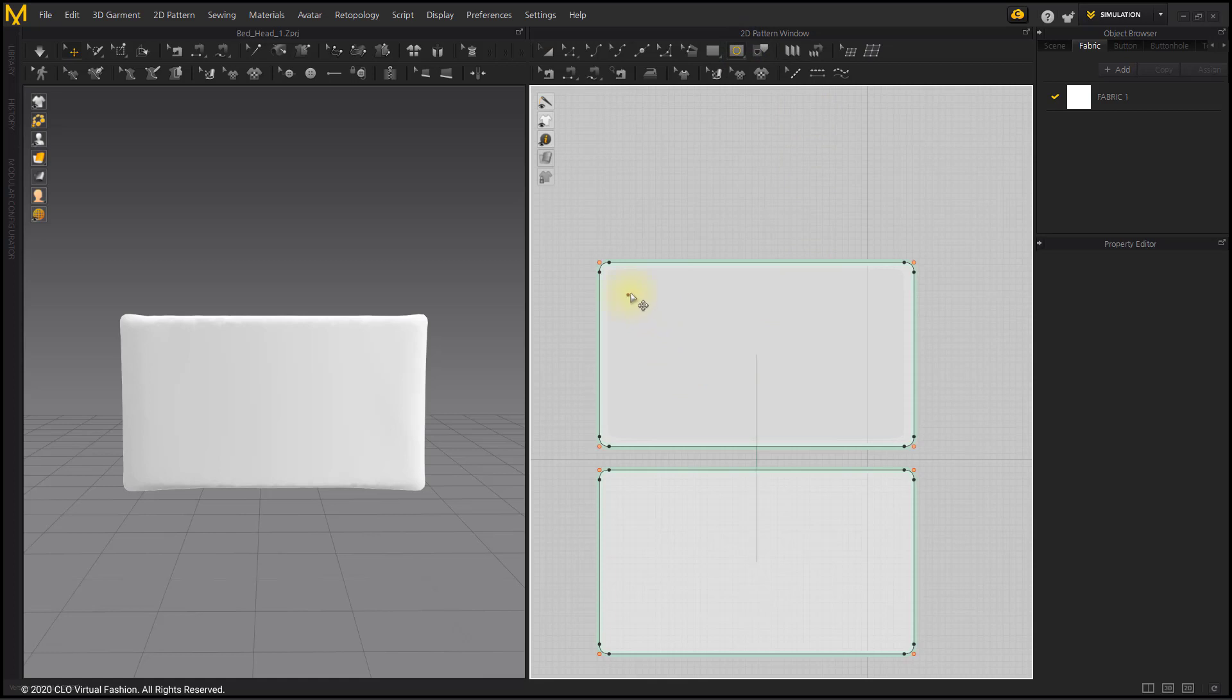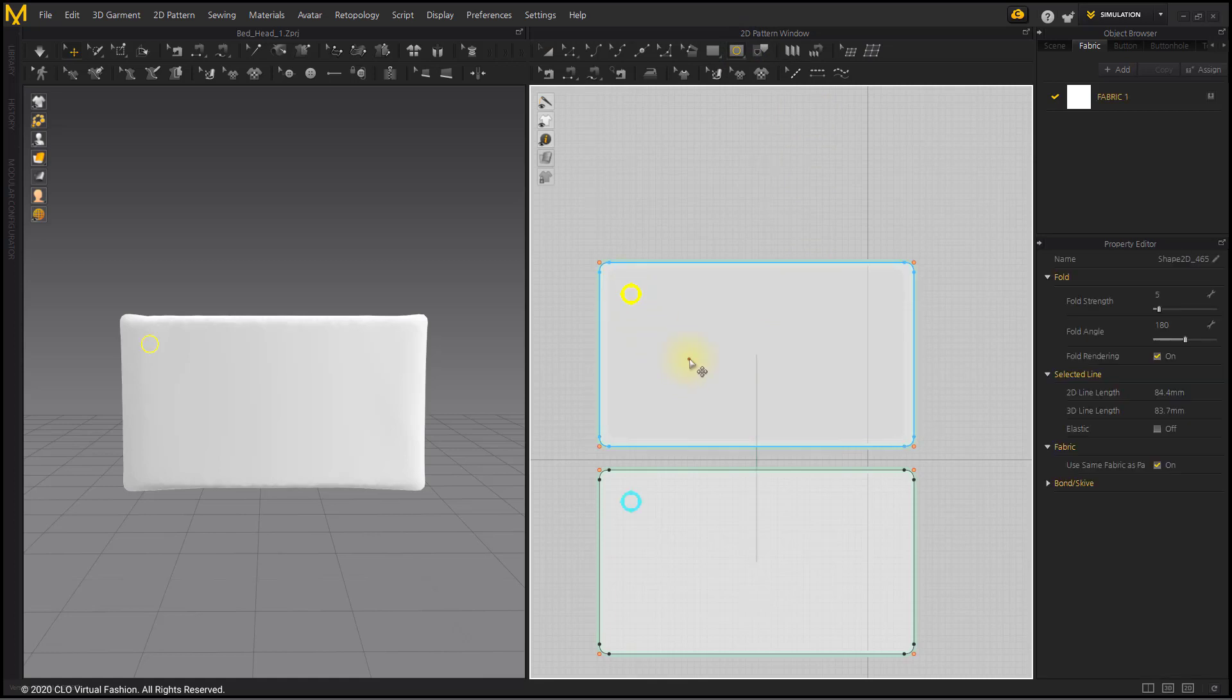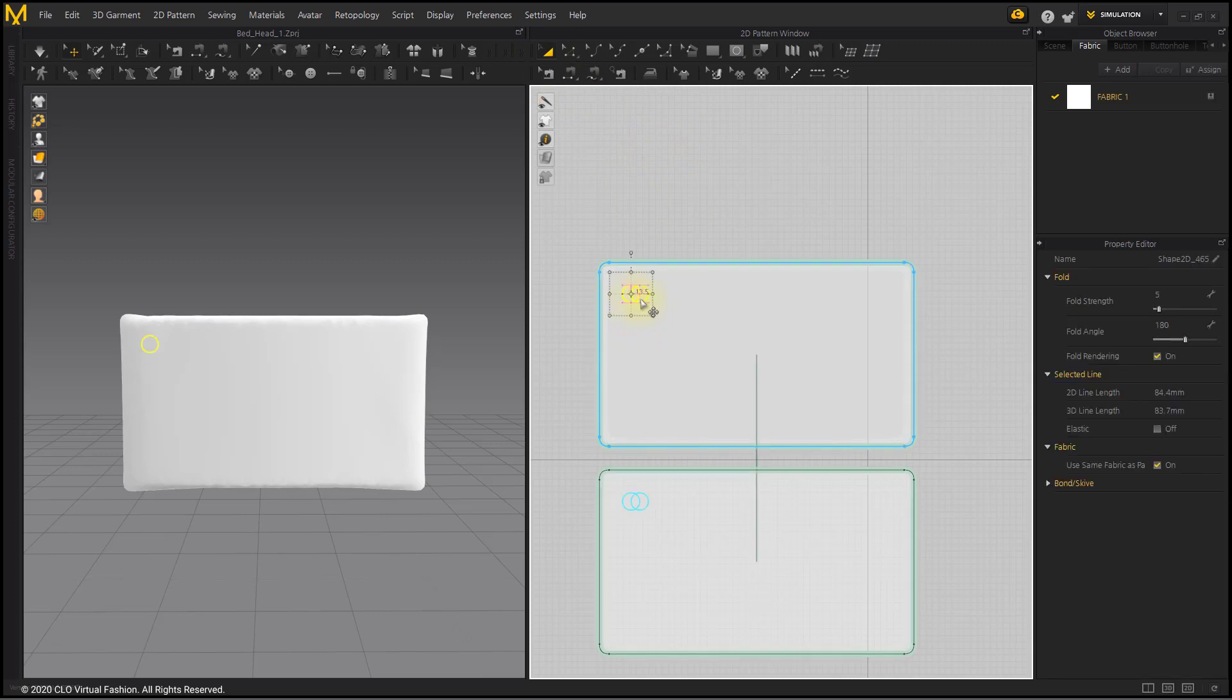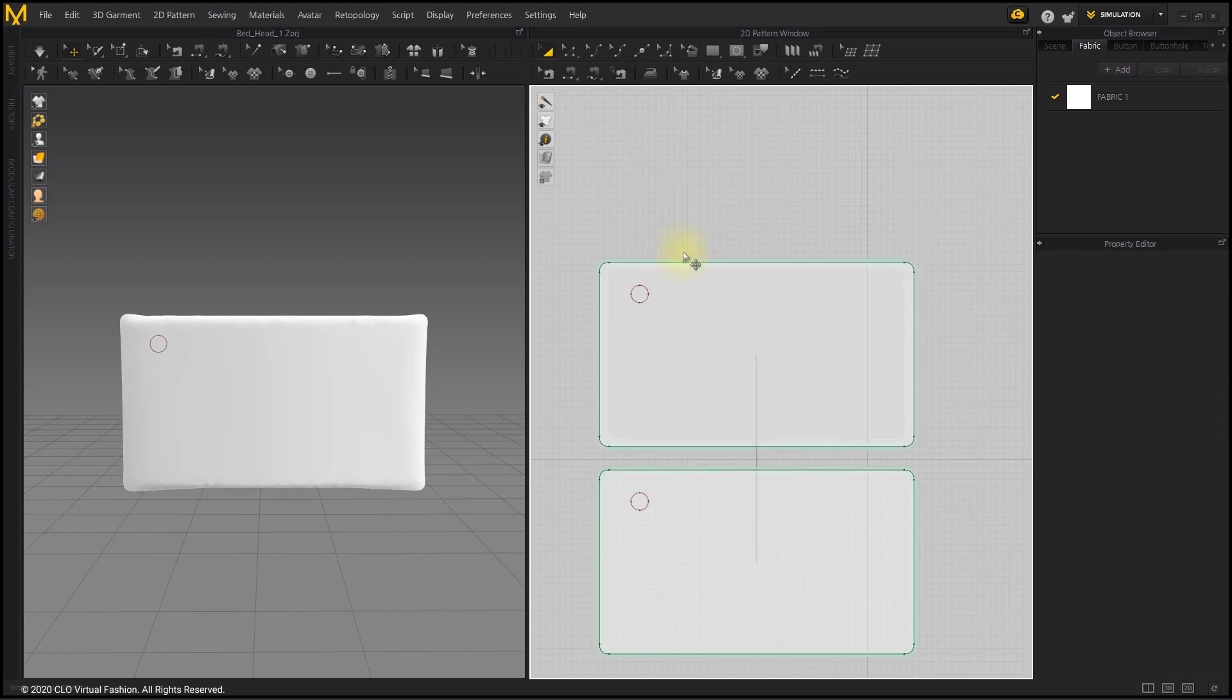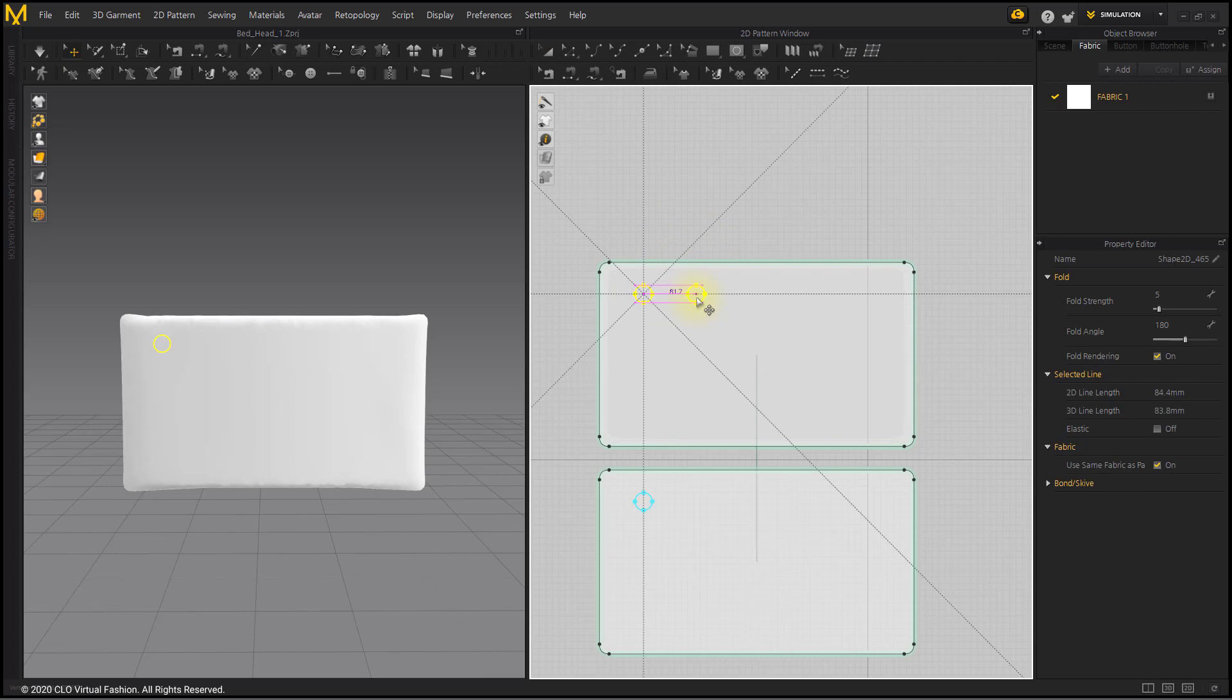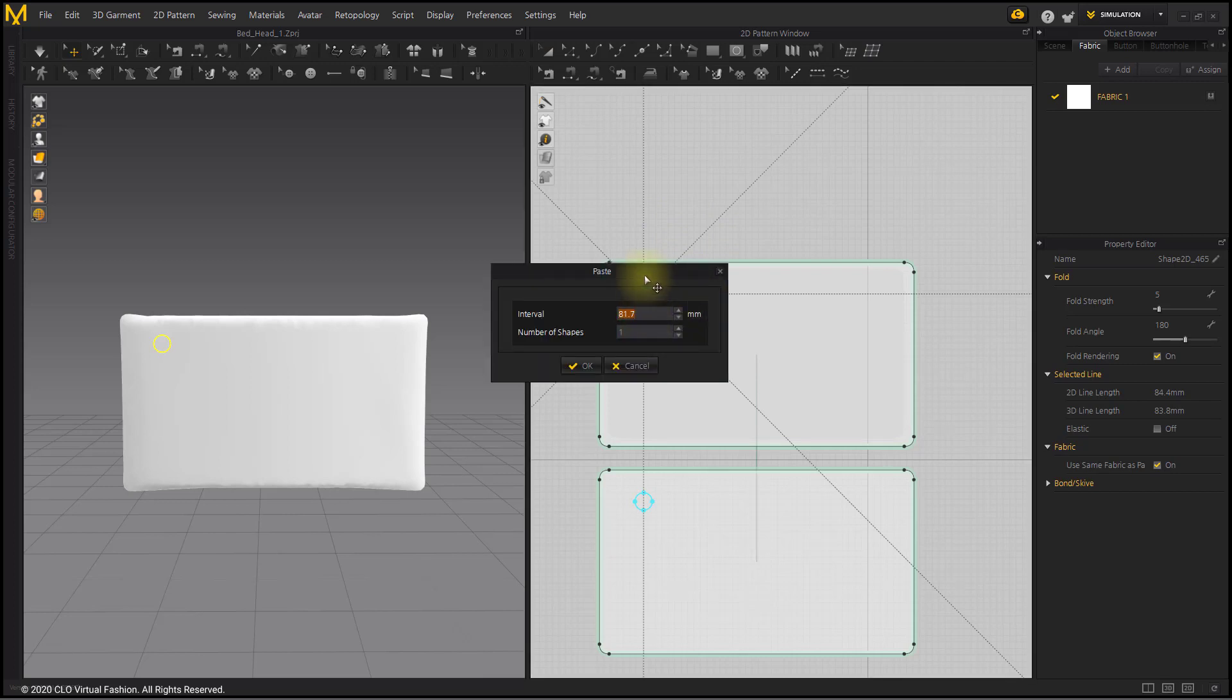For tufting, create an internal ellipse in the pattern. Select Ellipse and Ctrl plus C, Ctrl plus V. At this time, right-click before clicking the pattern. The Paste window appears.